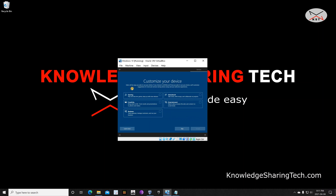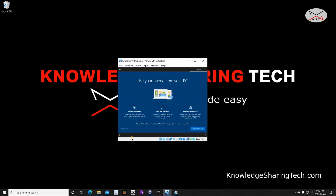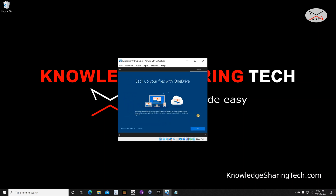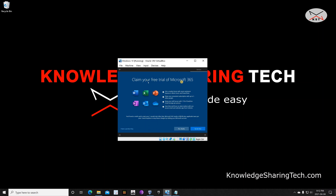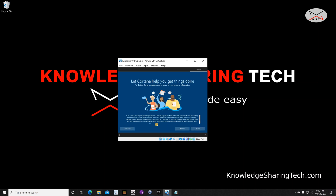On this screen, it asks how you're going to use your machine so Microsoft can customize suggestions and services. I'm going to leave everything empty — this is too much information to share — so just click Skip. I'm also going to skip linking my phone, choose to back up files only to my local hard drive, decline Microsoft 365, and skip Cortana as well.